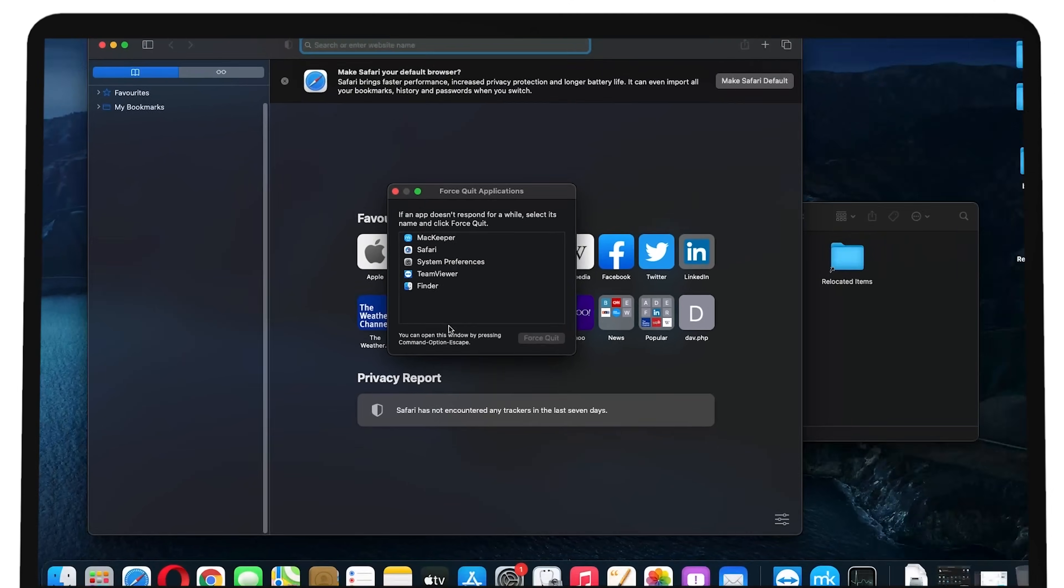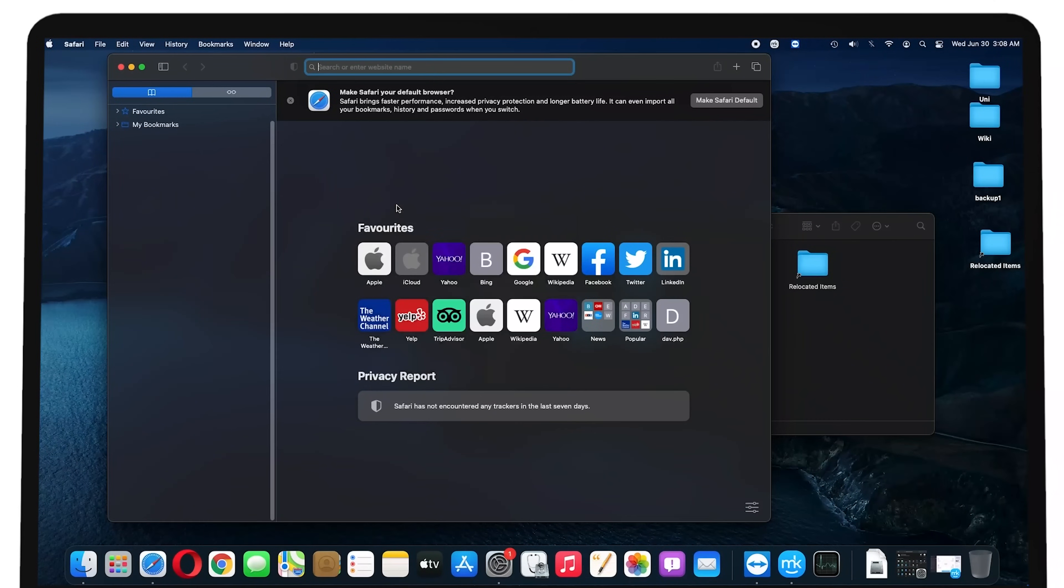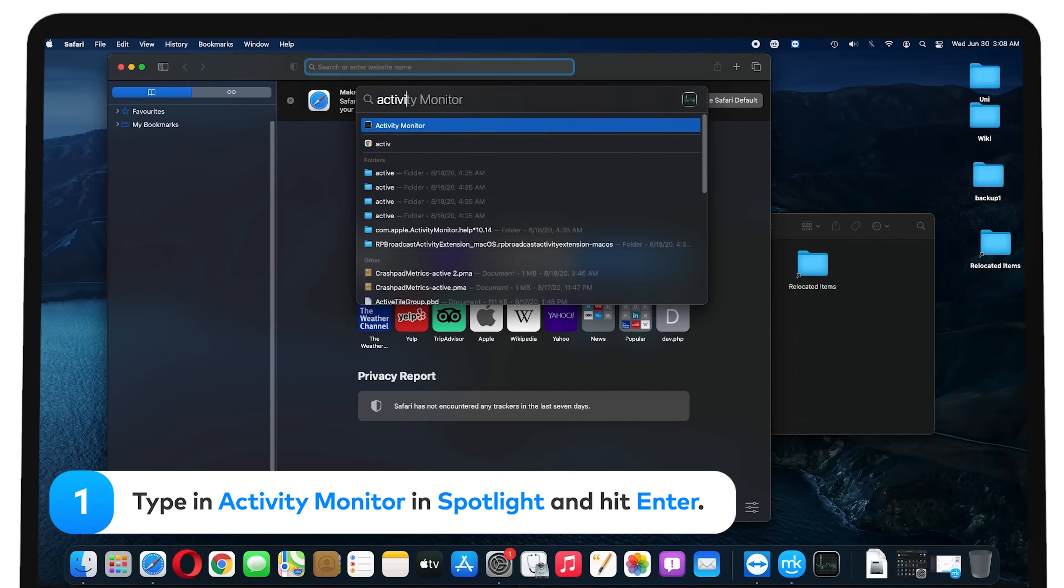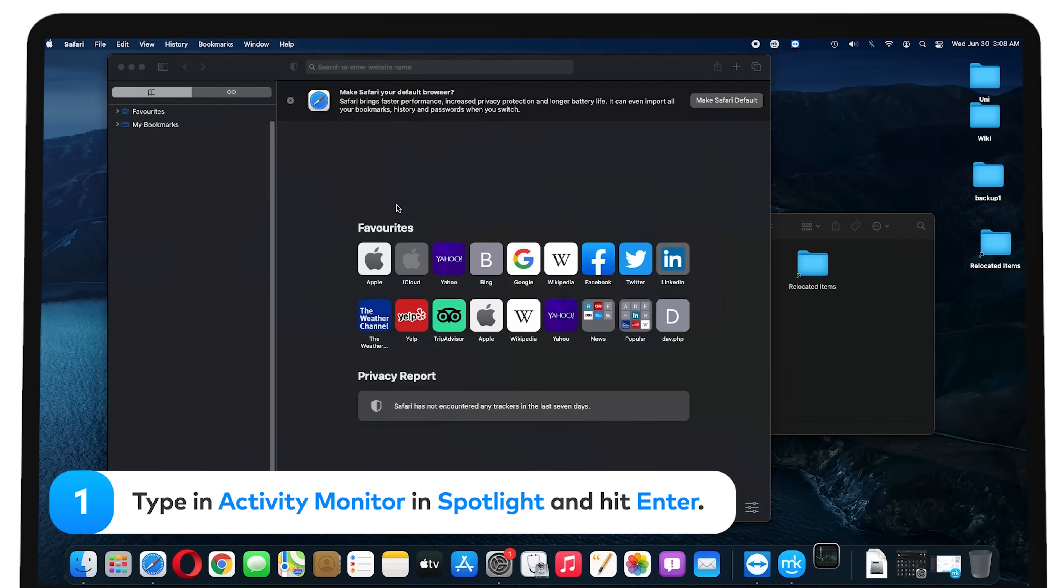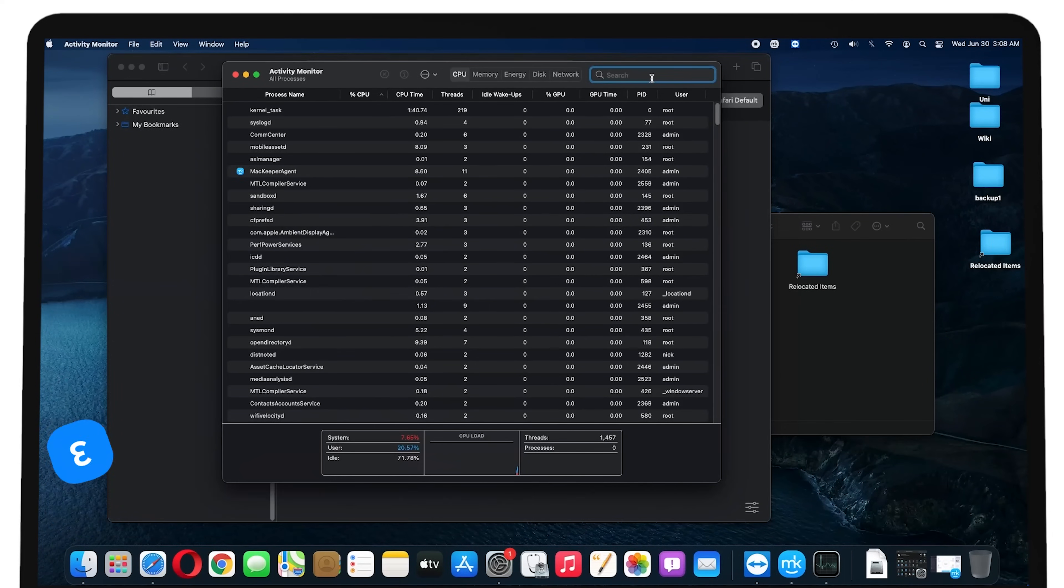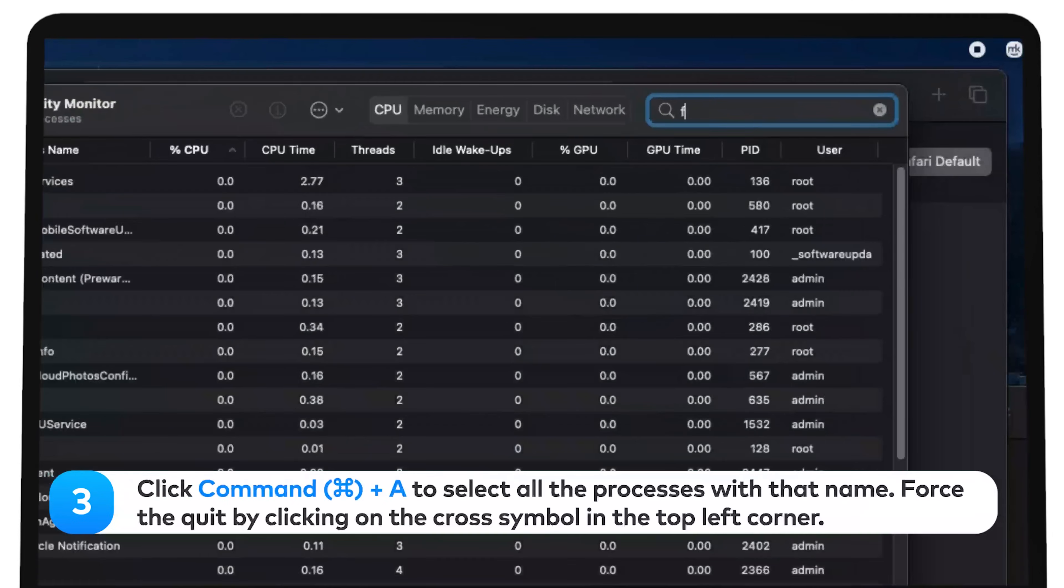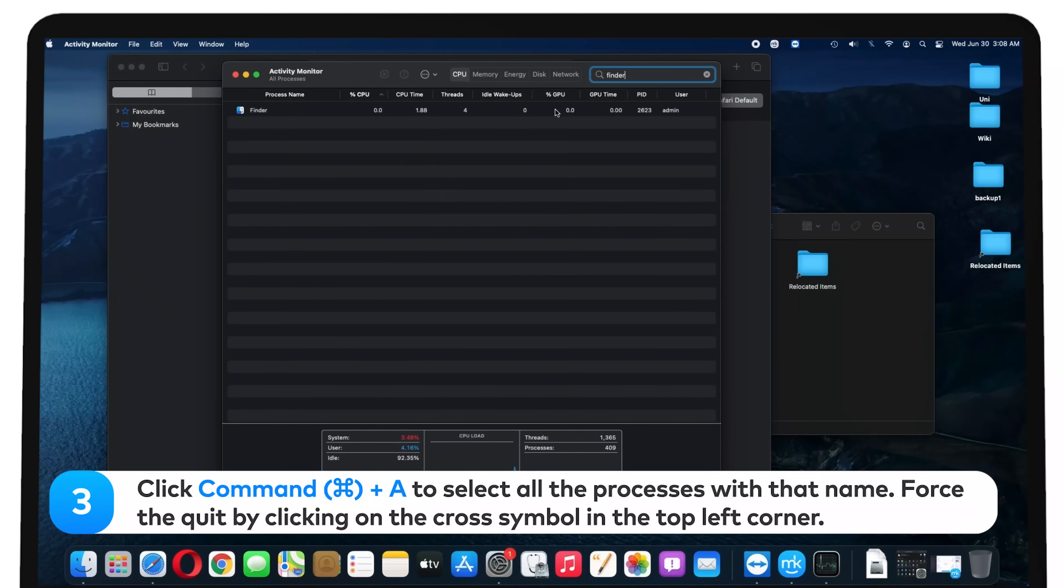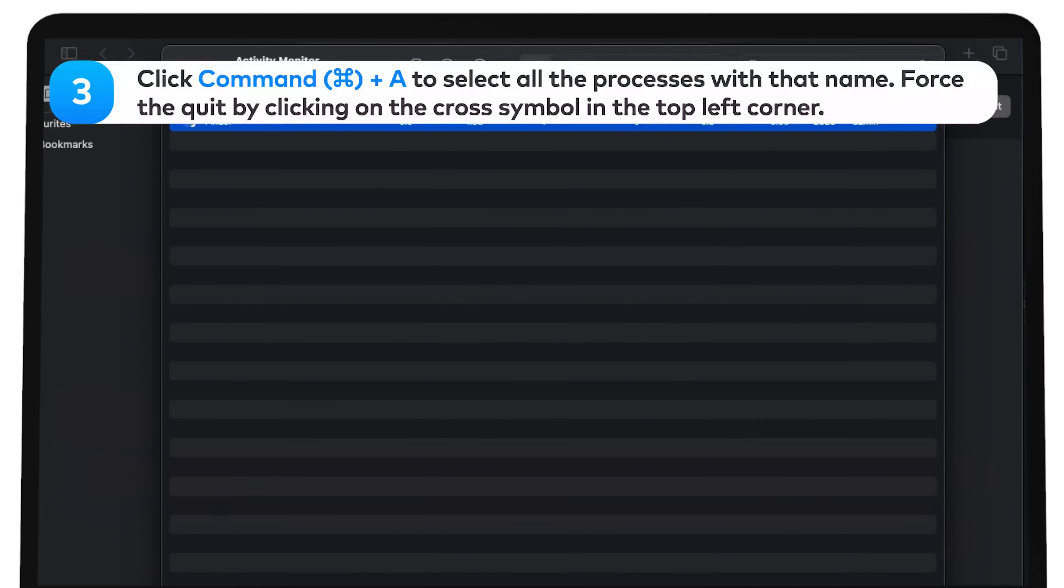Through the Activity Monitor. Type in Activity Monitor in Spotlight and hit Enter. In the search bar, type in Finder. Click Command-A to select all the processes with that name. Force the quit by clicking on the cross symbol in the top left corner.